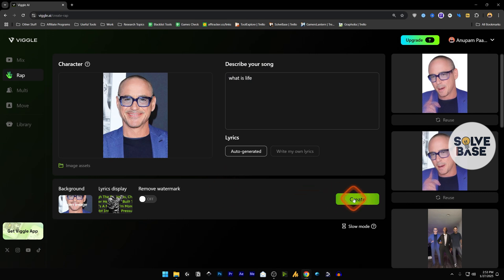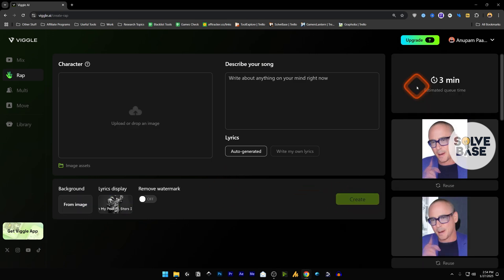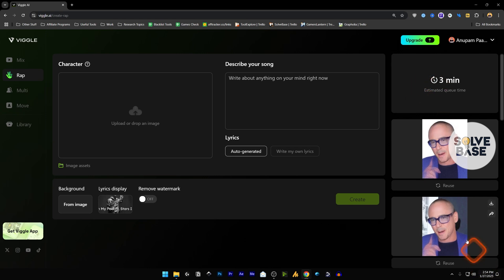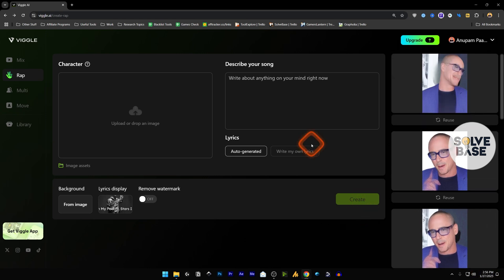It says it's going to take three minutes, so let's see how much it takes. Currently it's 2:54. So the video has been generated, let's take a look at it. It took around two minutes to generate this video. Let's click here and play it.